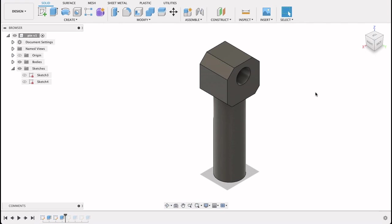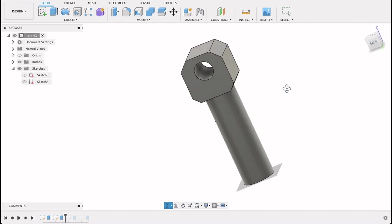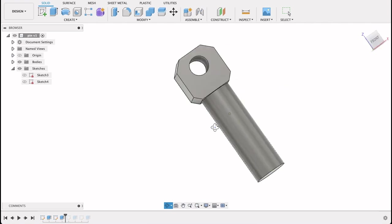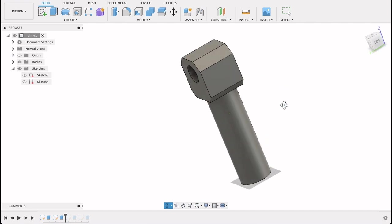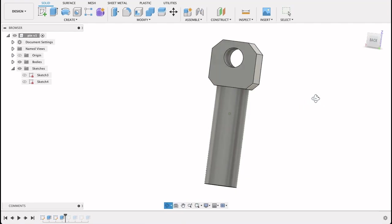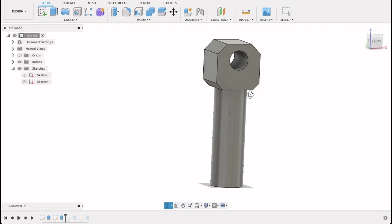Hello and welcome to Fusion Fundamentals with me, MJ. Today we're going to be making this securing pin. I'm assuming it's a securing pin, sort of goes in a slot and holds two things together. Very simple one for today.